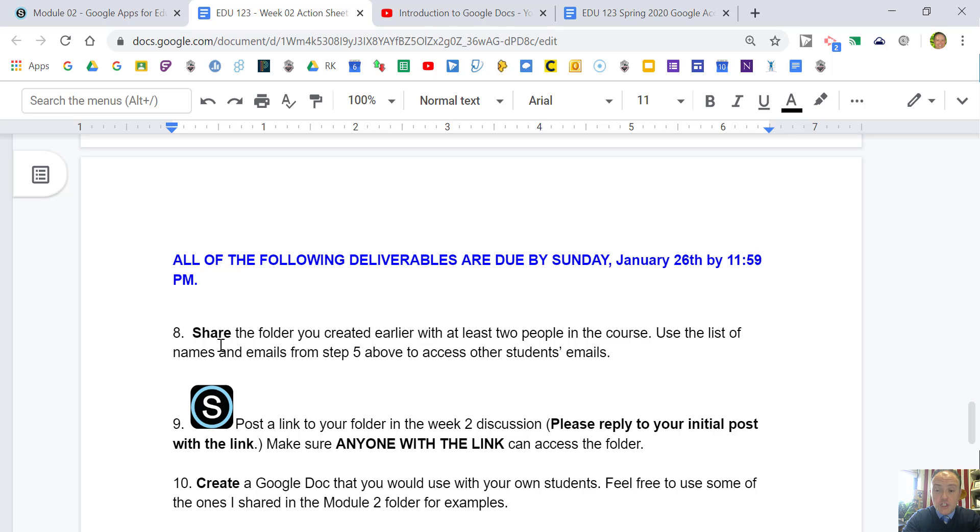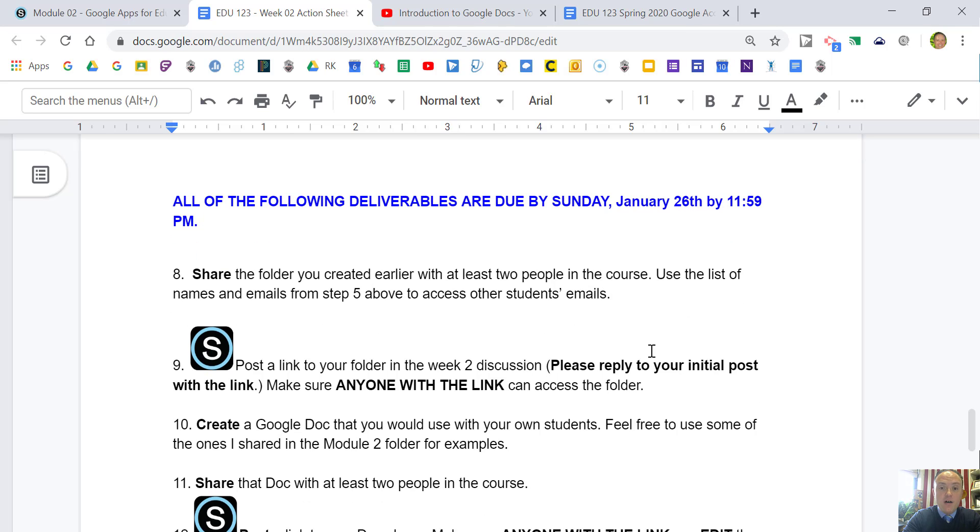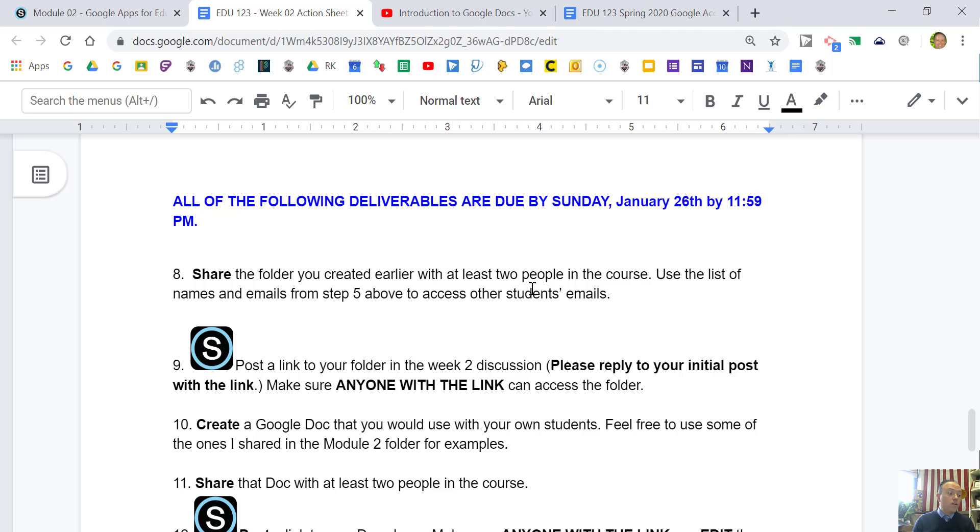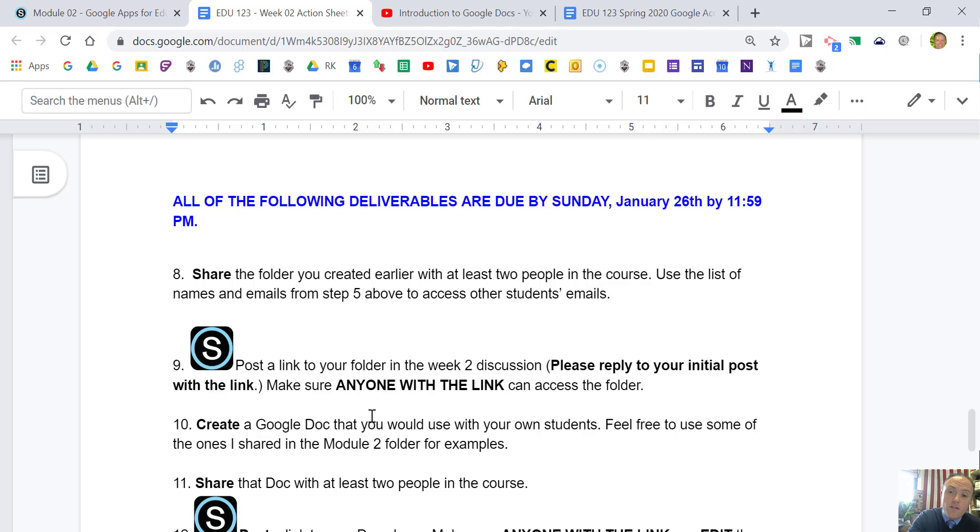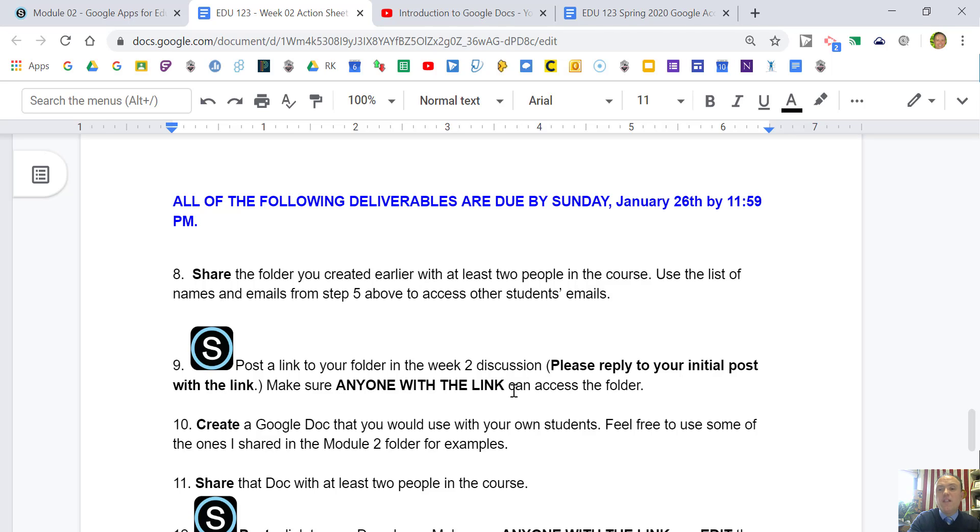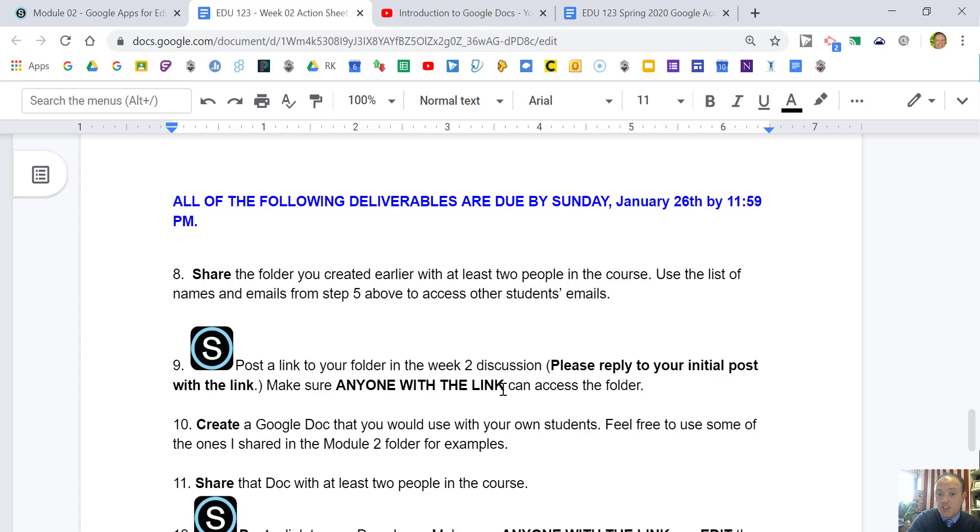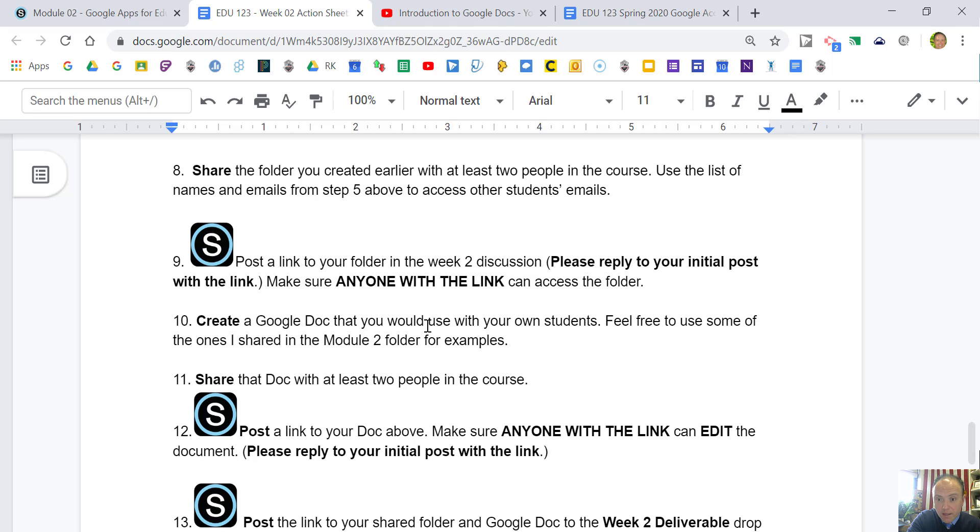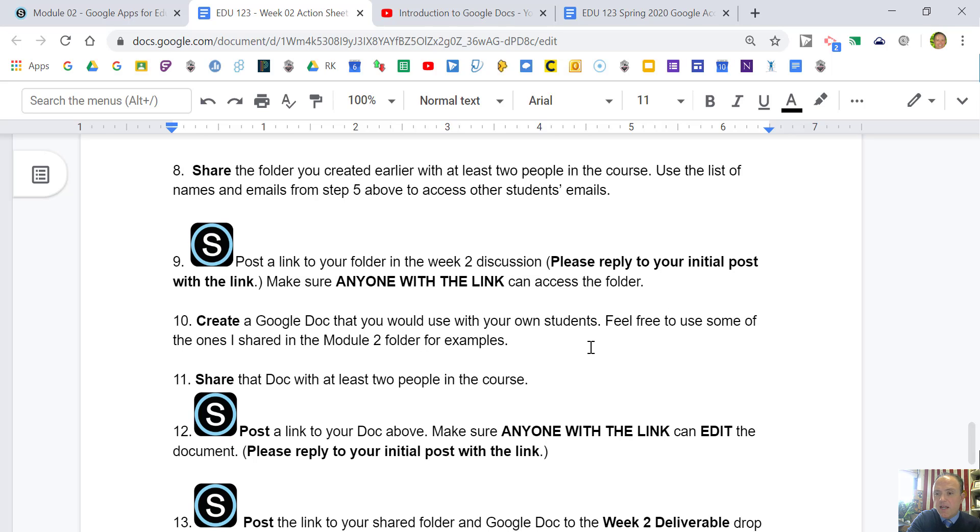By the following Sunday, I'm going to have you create a Google Drive folder, share with at least two people in the course using the list of names above, and post a link to that folder. We're learning how to do two things: how to share a folder via emails and also how to share a folder via link sharing. It's important here that we learn to click on anyone with the link can access the folder. I go through all this in those videos.